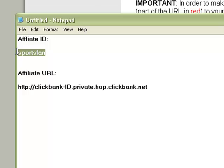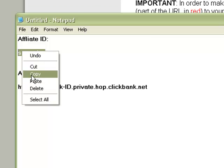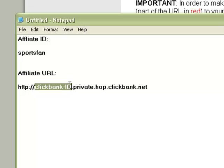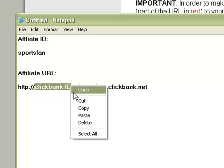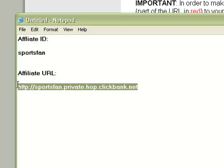Assuming you already signed up with ClickBank, copy your nickname and replace the ClickBank ID in the URL with your ClickBank ID. Make sure that you don't delete any dots in the URL. This is your final URL. Save it.